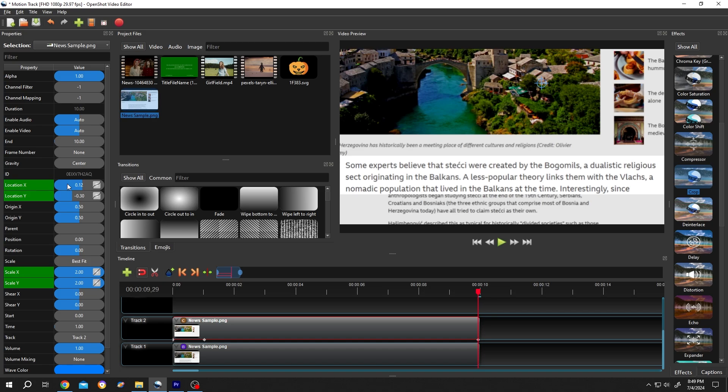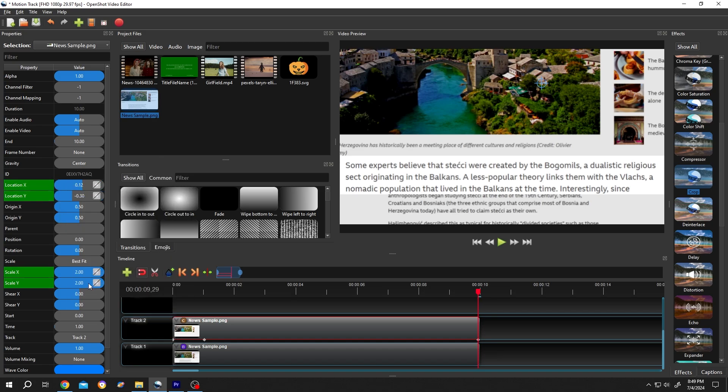Now make all keyframes linear. Right click linear. Same for the others.